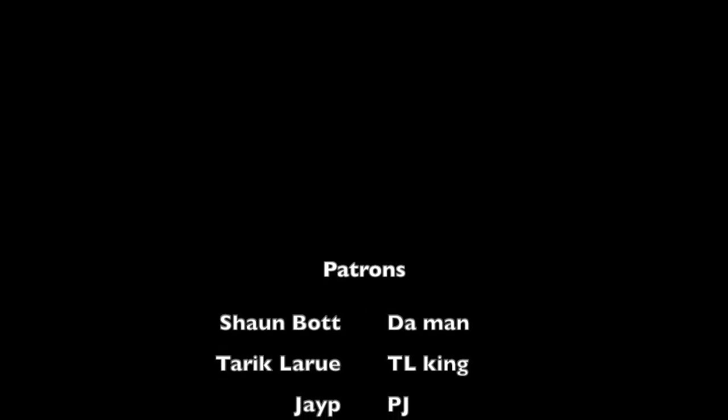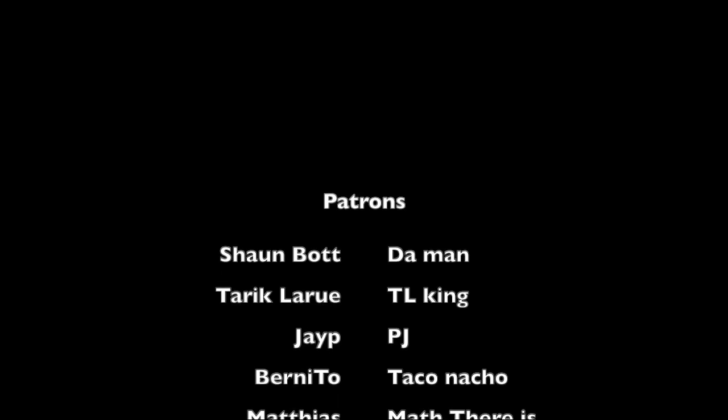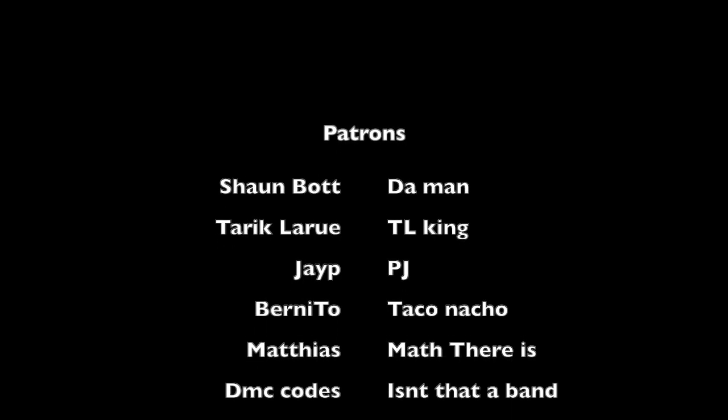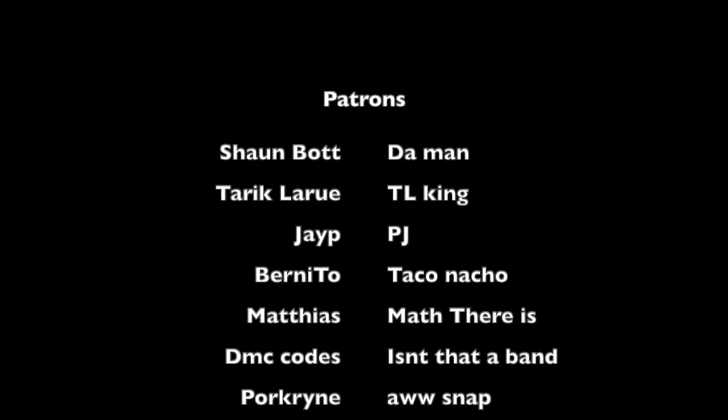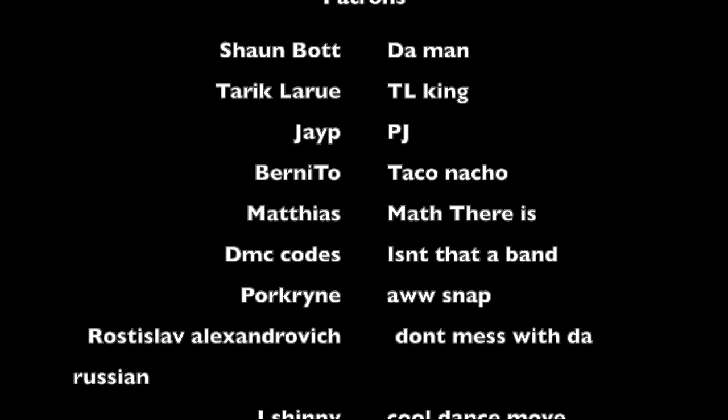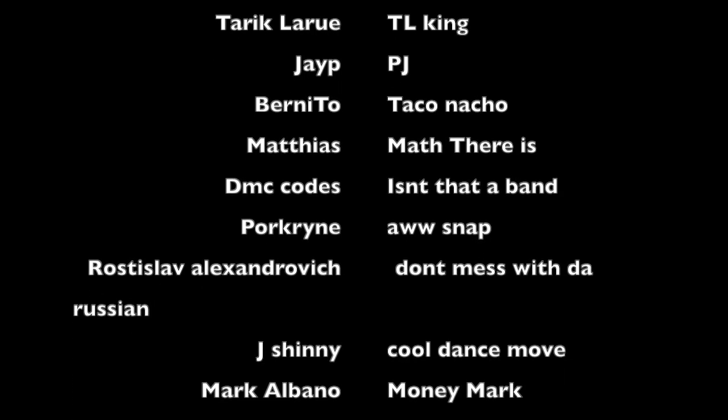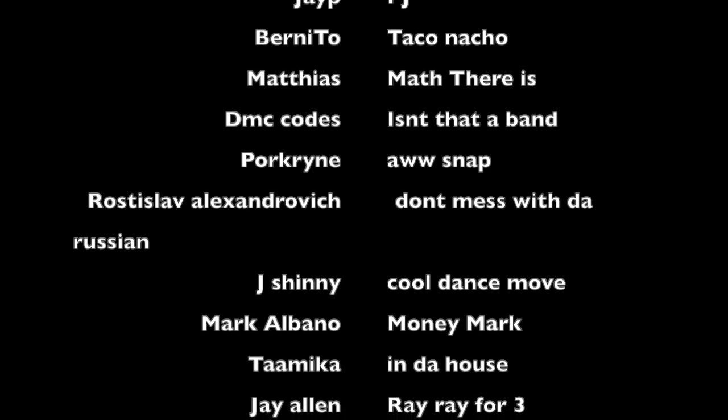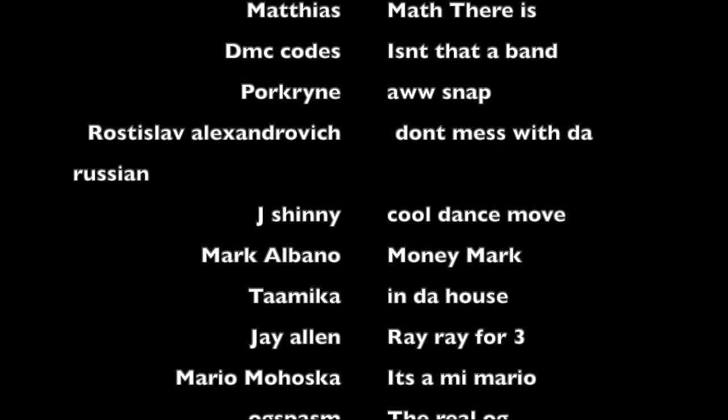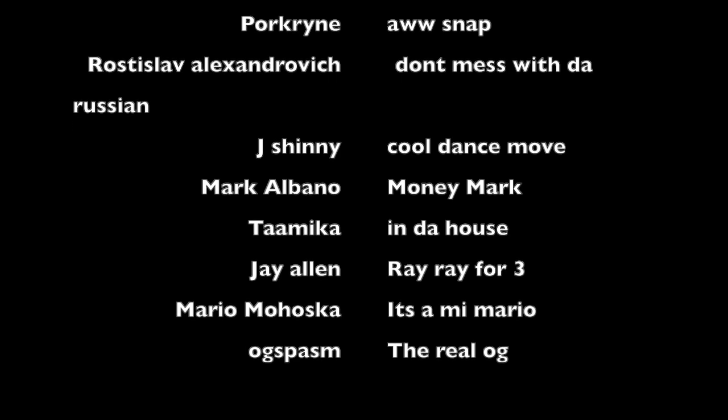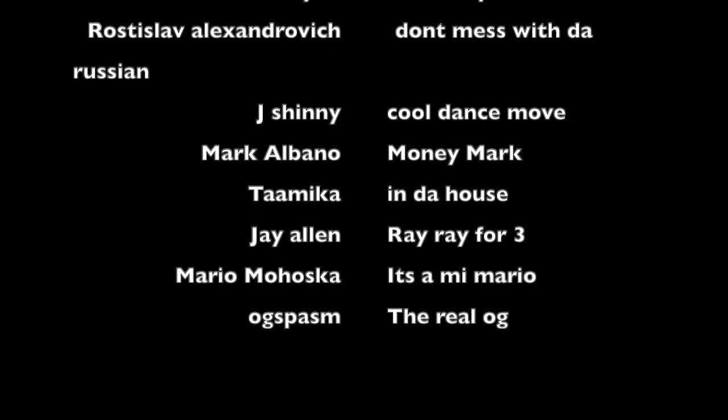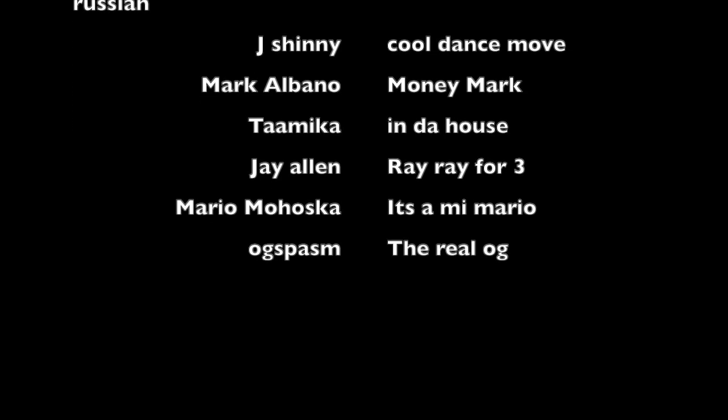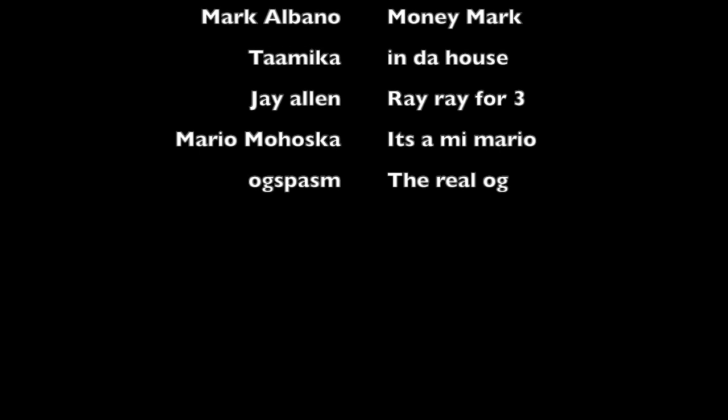Gotta say thanks to the patrons. Sean Bott, Dumbman, Tariq Liu, TL King, JP, PJ, Bernito, Dr. Nacho, Matias, Matt there is, DMC Codes, isn't that a band? Pork Rind, aw snap. Roslav Alexandrovich, don't mess with the Russian. Jay Shinning, cool dance move. Mark Albano, Money Mart, Tomiko, in the house. Jay Allen, Ray Ray for three. Mario Mahushka, Issa Mia Mario. And OG Spasm. He's the real OG.